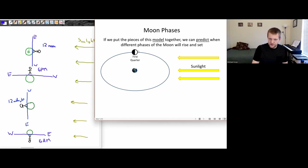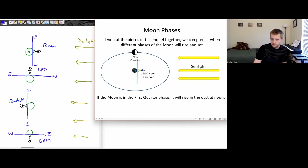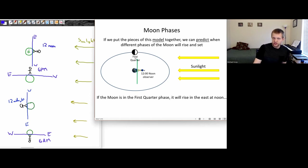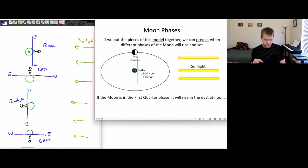We want to identify when is the moon going to be rising in the eastern part of the sky, when is it going to be at its highest point in the sky, and when is it going to be setting in the western half of the sky. At 12 noon, this is where the observer is going to be on the earth — this will be their eastern horizon, this will be their western horizon. Which means this first quarter moon is going to be rising at around noon.